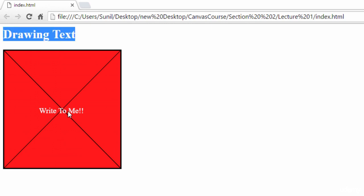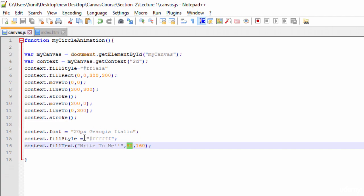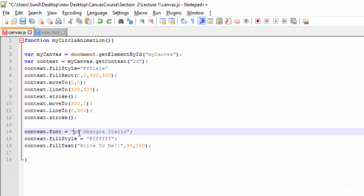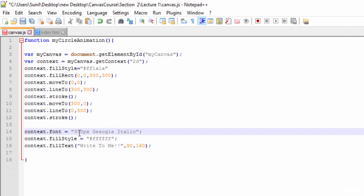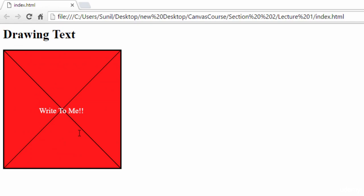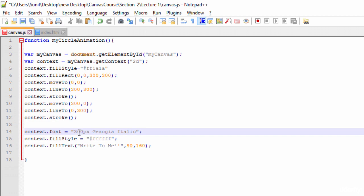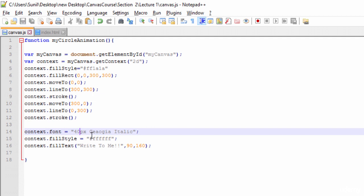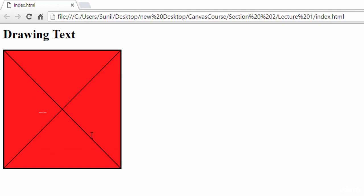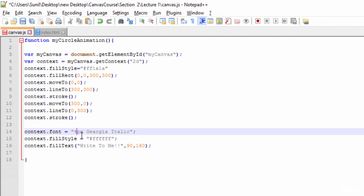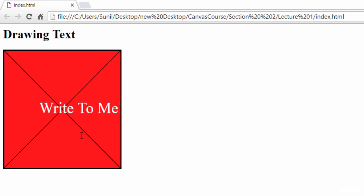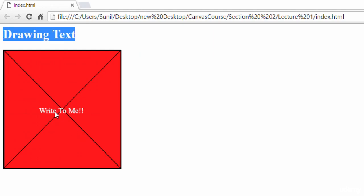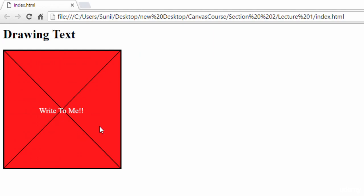You can increase the font size from here. Suppose I want to give 30... see here. Sorry, it has become 300. Suppose I'll give 40, see here now it is increasing. So let's make it 20px, it will be better. This way we can write text on our canvas. See you in the next lecture.